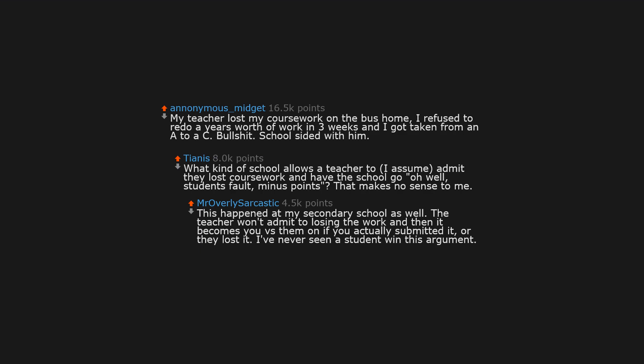This happened at my secondary school as well. The teacher won't admit to losing the work, and then it becomes you vs them on if you actually submitted it, or they lost it. I've never seen a student win this argument.